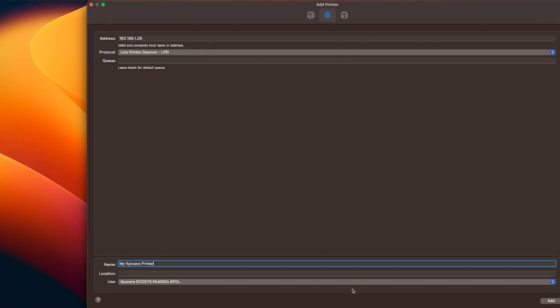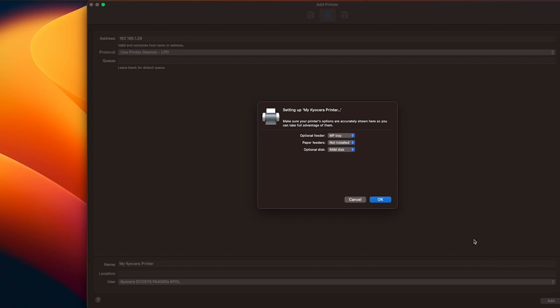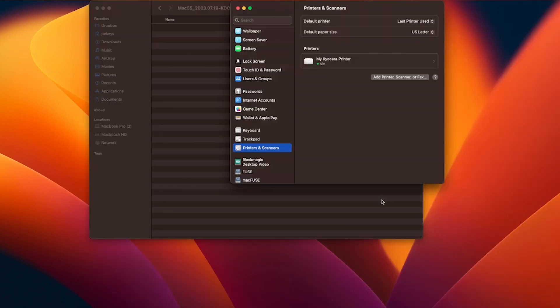Go to the bottom right of the page and select add. A setting up window will appear with the name of your printer. Select OK. Your printer is now installed as you can see here.